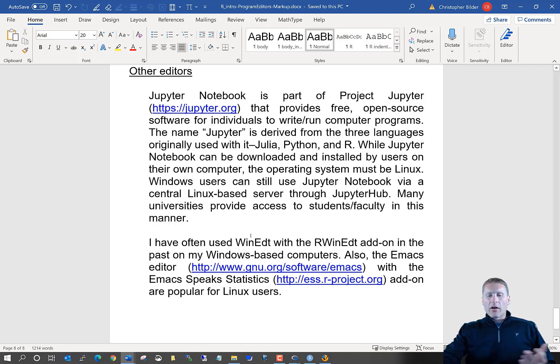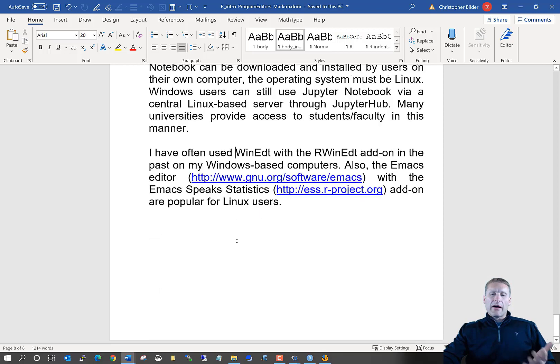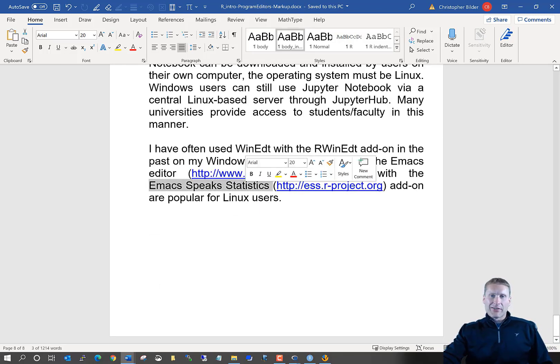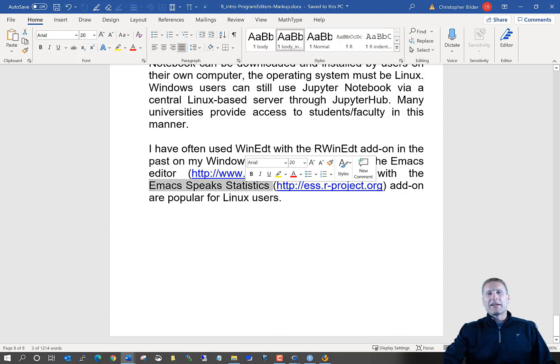And also, there are other editors still out there, for example, that people use with R, such as Emacs Speaks Statistics. Anyway, so that's the end of this introduction to program editors.